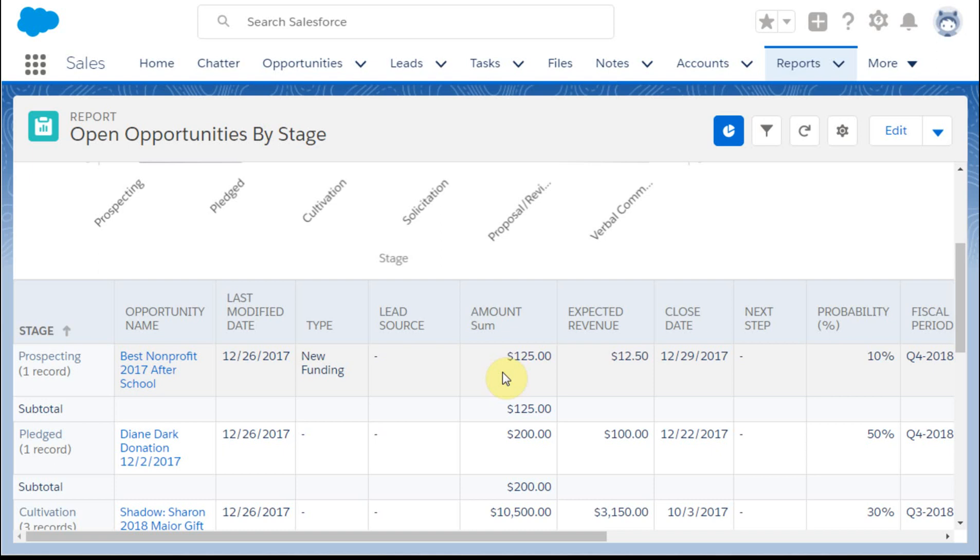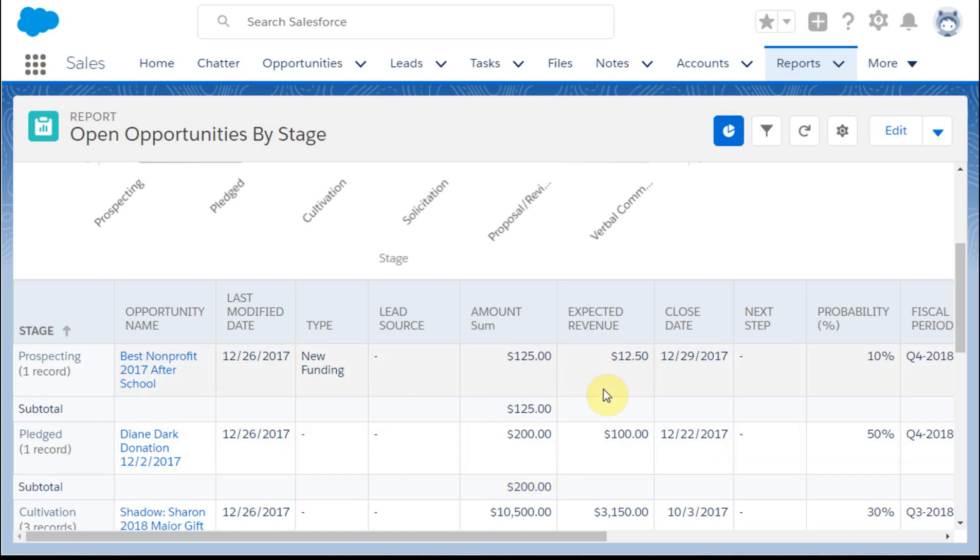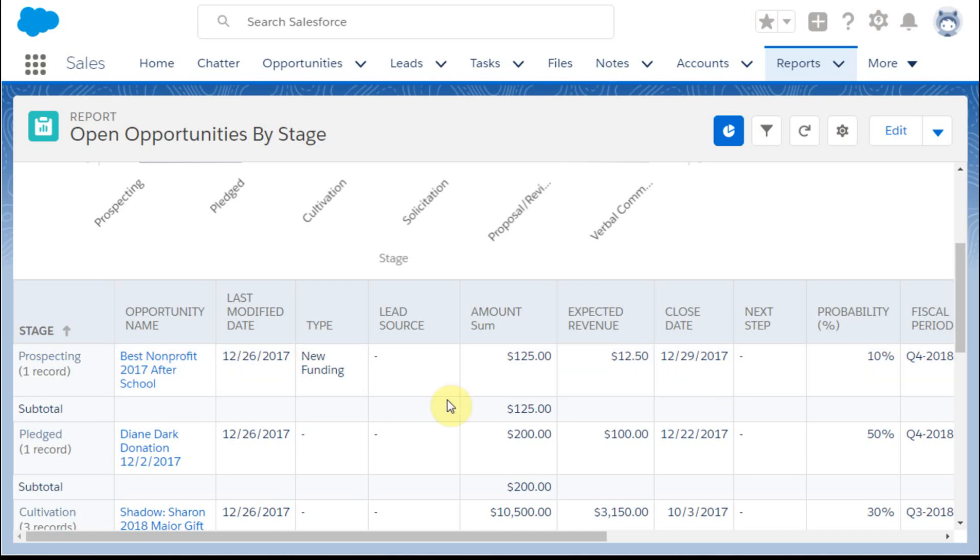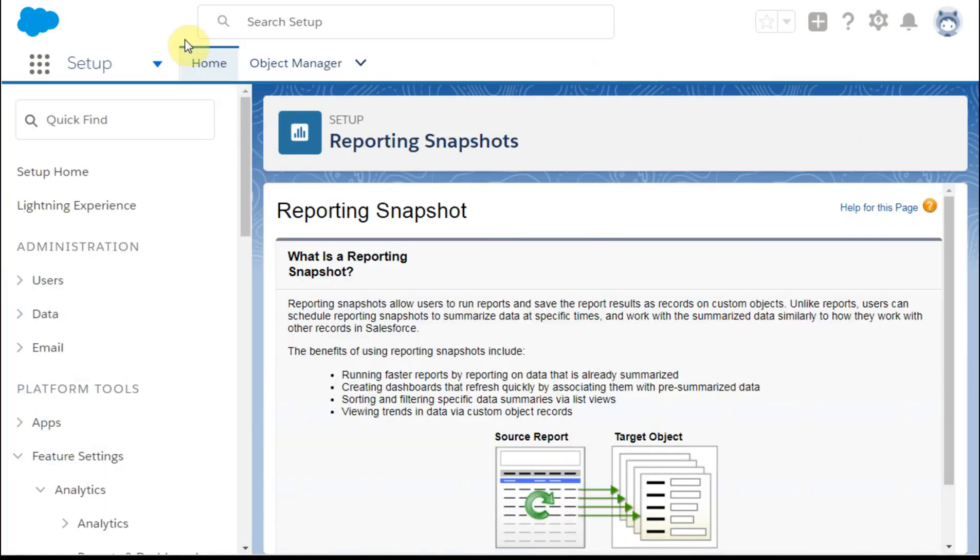For another perspective, we could use the track changes feature, but that's for changes to a specific opportunity in field rather than capturing the status of multiple fields and many records in time. We could also use historical trend reporting along with collaborative and customizable forecasting, but there are limitations. So it's really worth understanding what snapshots can do.